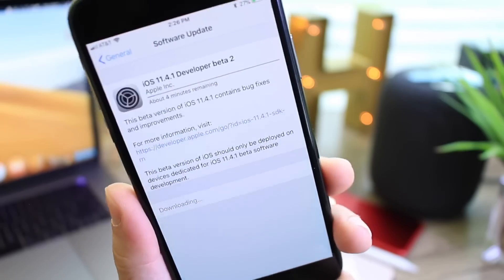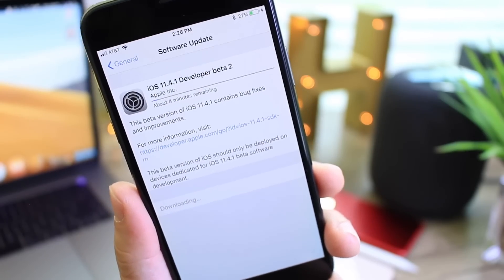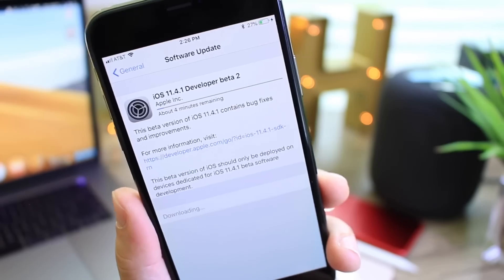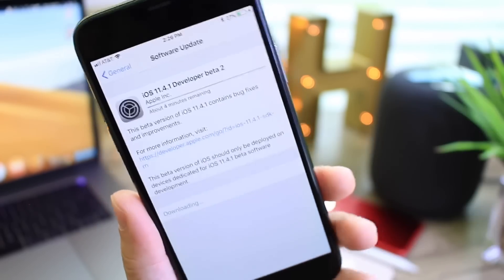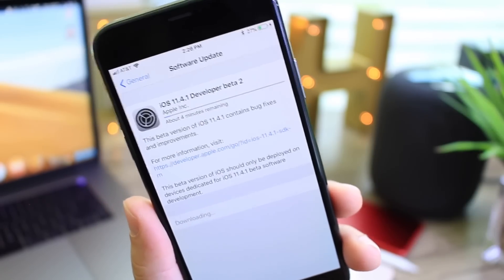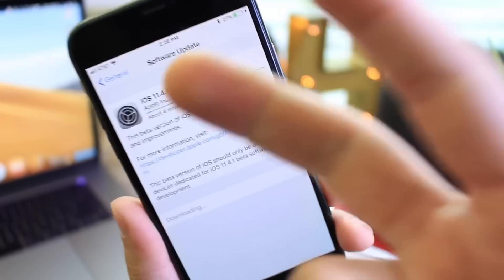And there you have it, just informing you on the latest betas released by Apple and letting you know what's happening. I hope you enjoyed the video. Have a great day. Thank you for watching. I'll see you real soon. Peace.